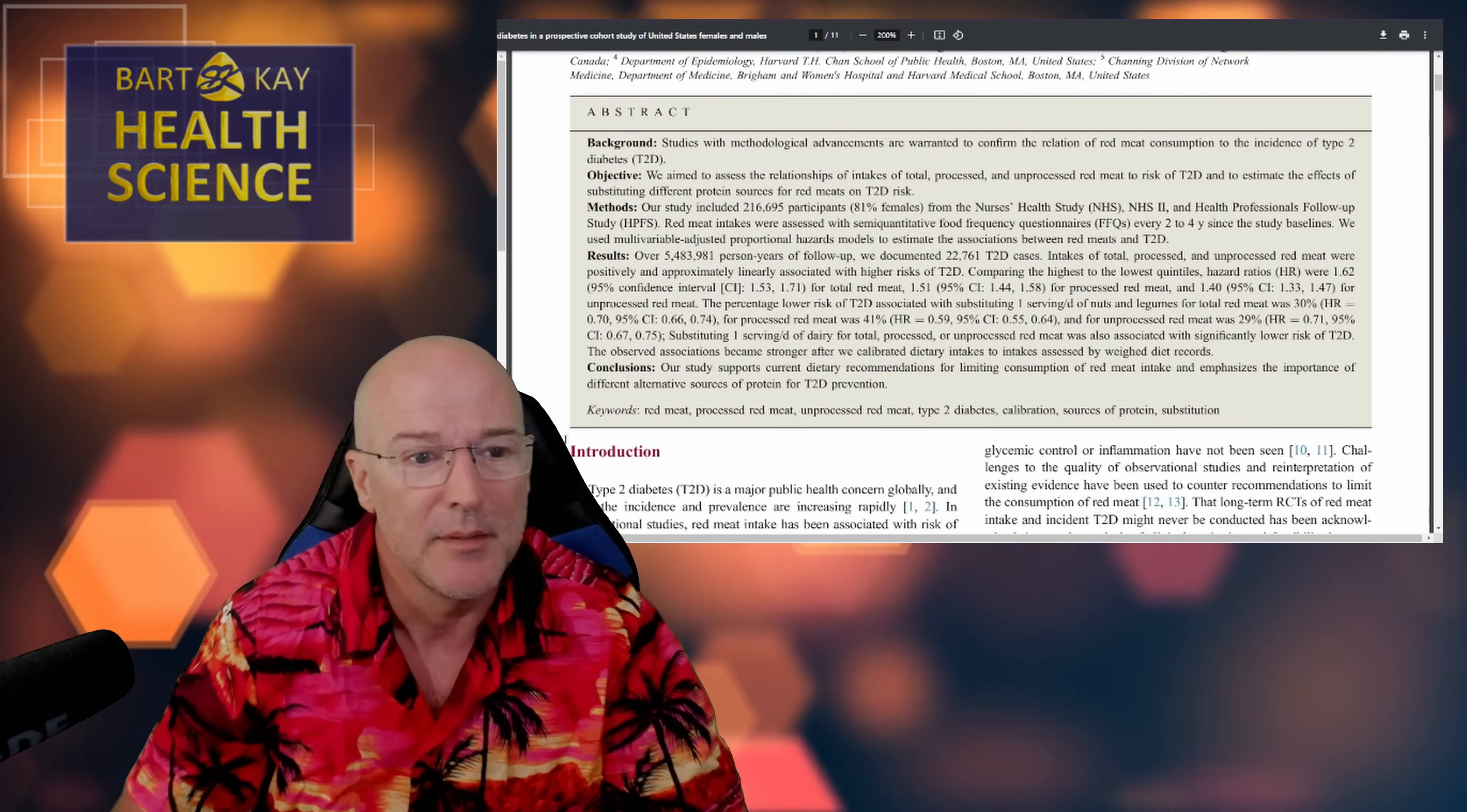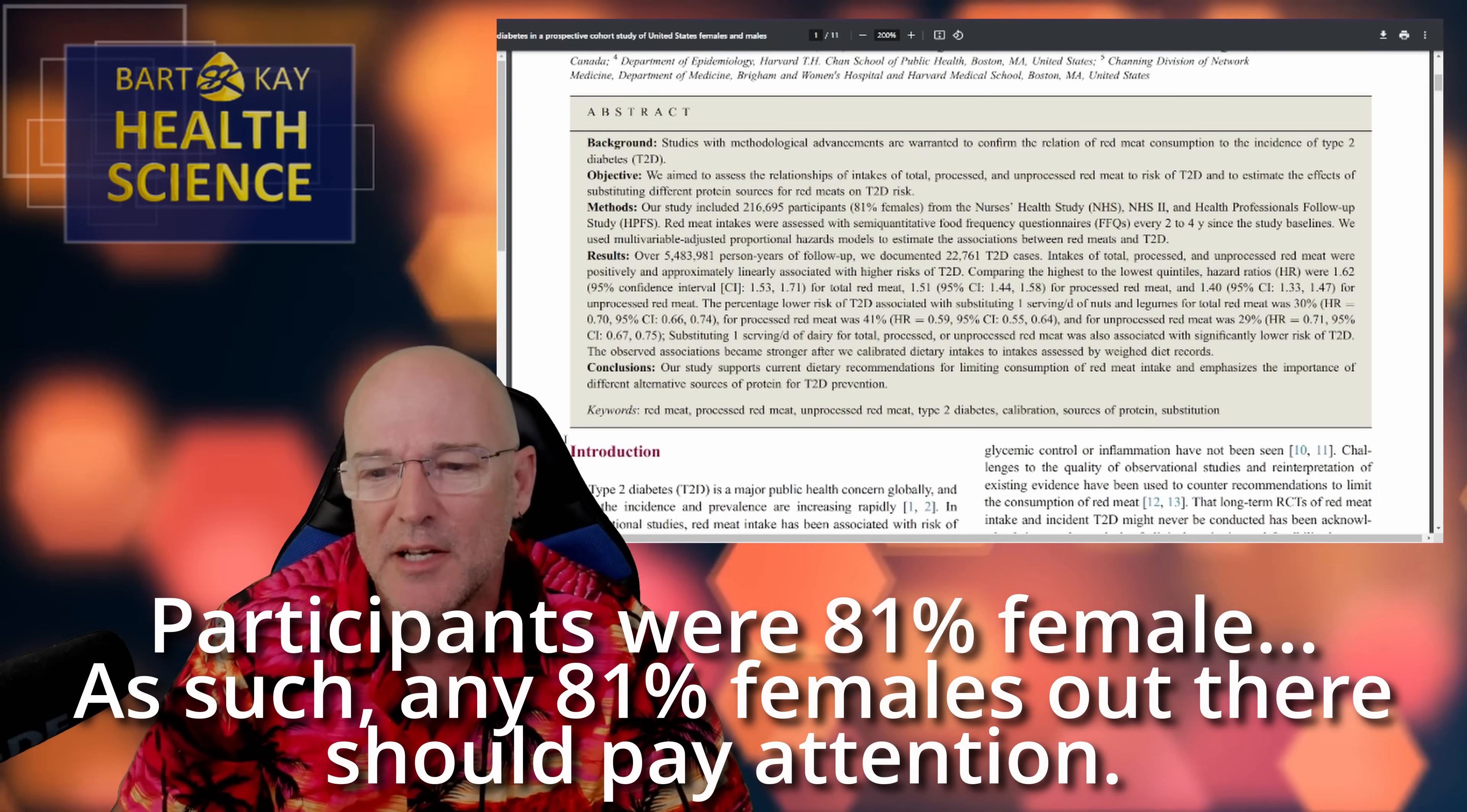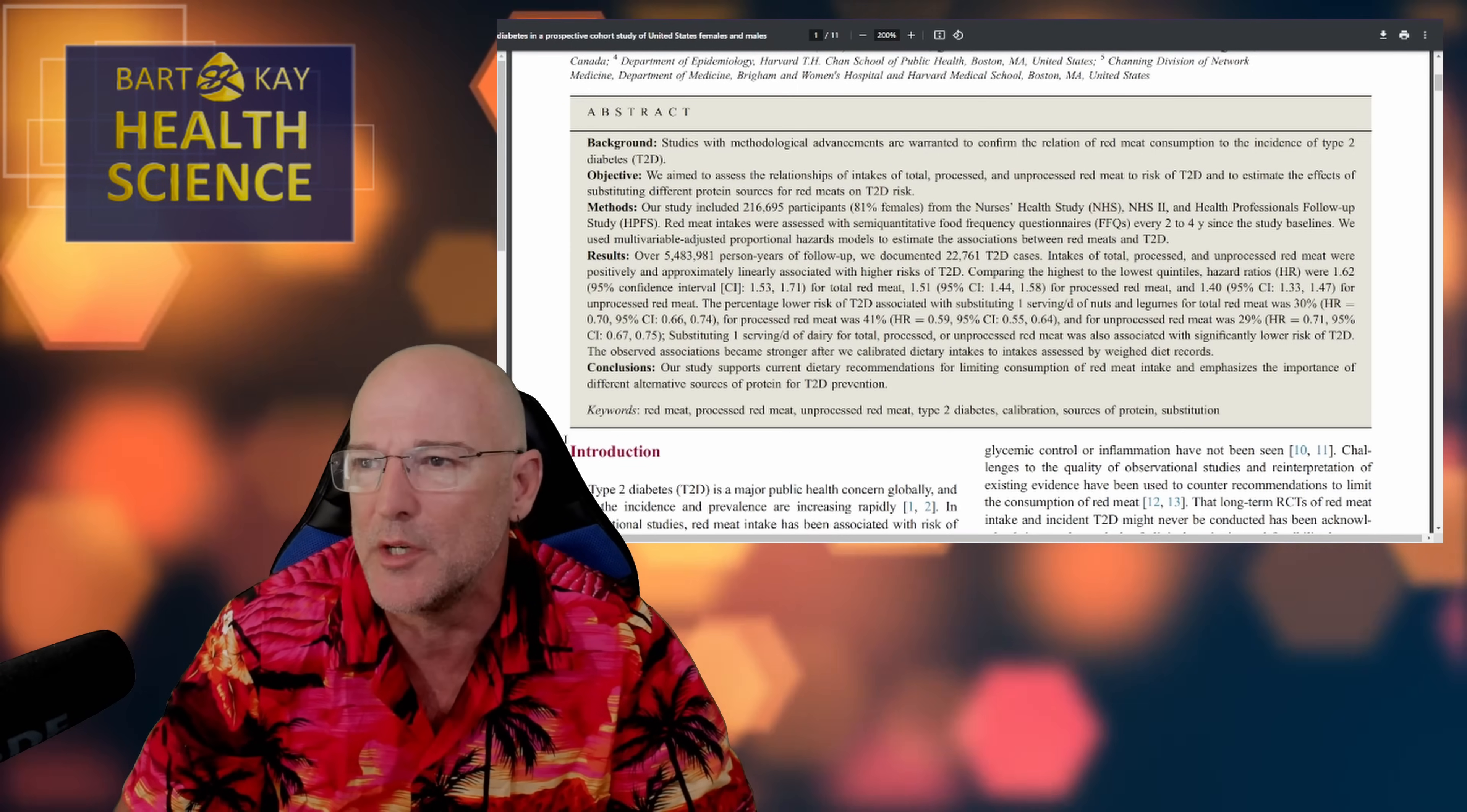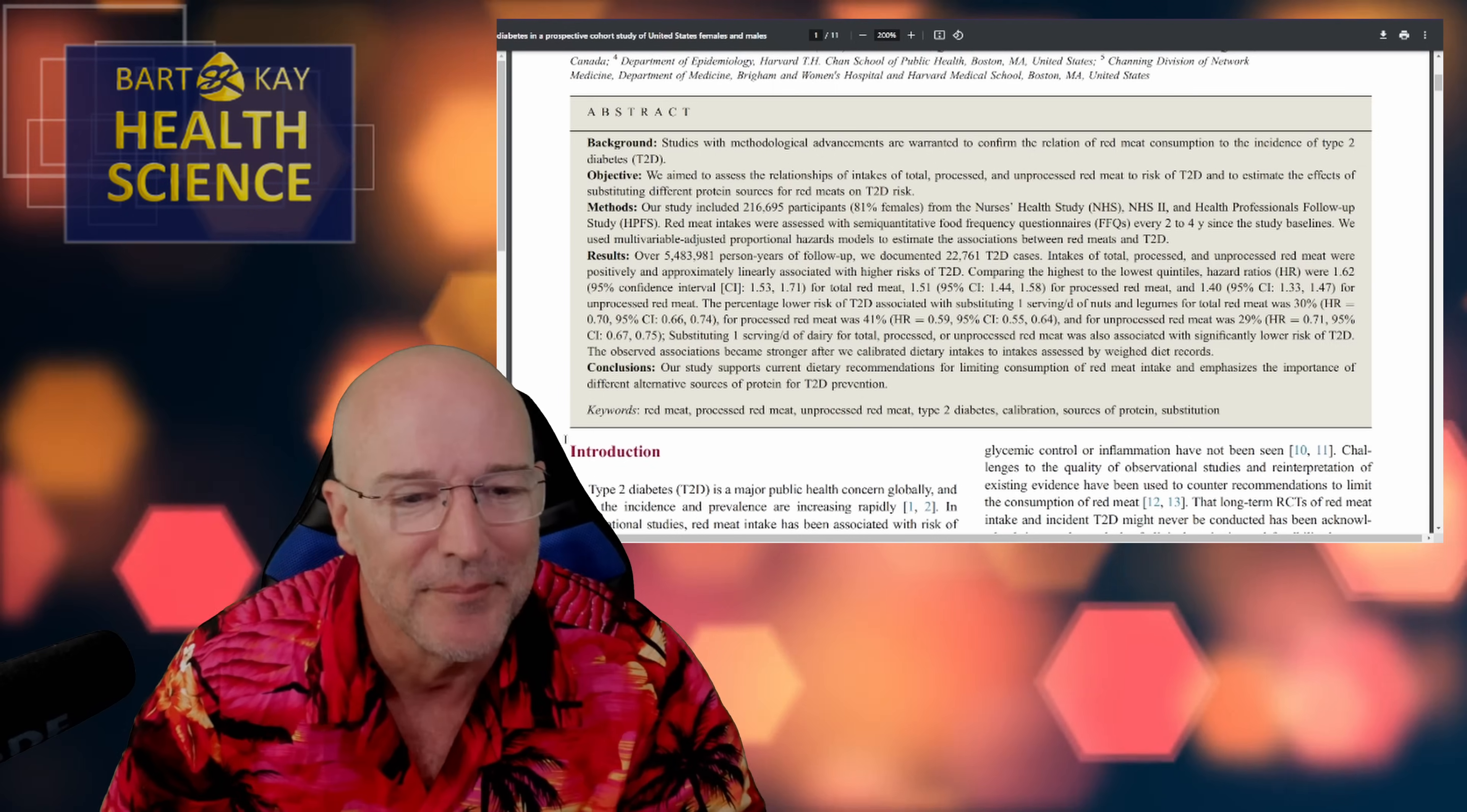All right. Methods. Our study included 216,995 participants, which were 81% female from the Nurses Health Study, NHS, NHS2 and Health Professionals Follow-Up Study, HPFS. This is a well-trodden dataset that's been used by multiple epidemiologists looking for multiple relationships between multiple different things over multiple different years. So it's a dataset that I am quite familiar with and know what it's all about so far. Let's see if these guys do.